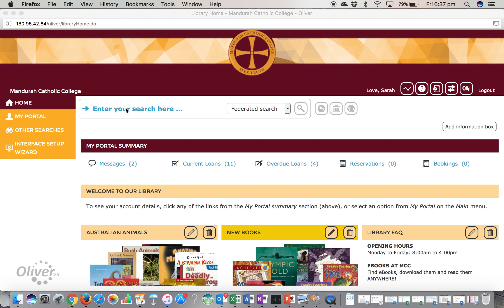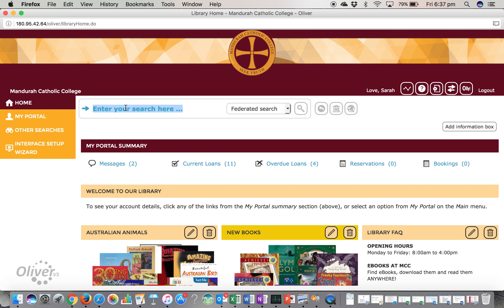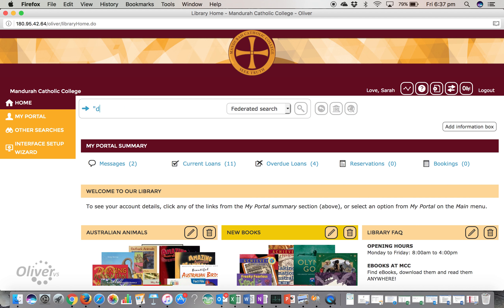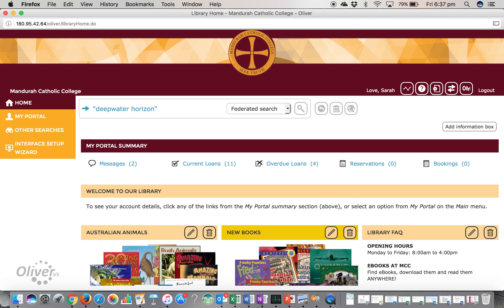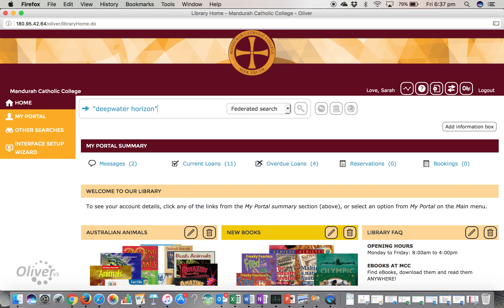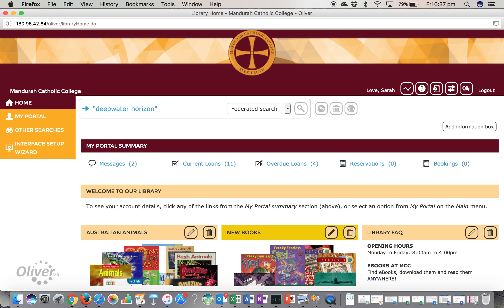We're going to do our search, but we're going to refine it a little bit so that we just have results for Deepwater Horizon. To do that, we put our search terms inside quotation marks, and that means that now the search engine, in this case Oliver, will just look for words that have the phrase 'Deepwater Horizon' in it.